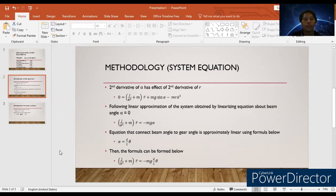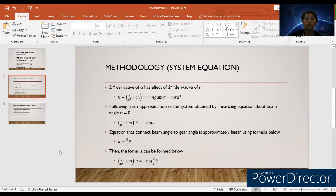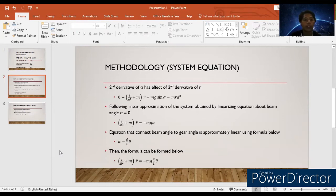For the system equation methodology, the second derivative of alpha has an effect on the second derivative of r. The formula is: 0 equals J over r-squared plus m times r-double-dot plus mg sin(alpha) minus m*r*alpha-dot-squared. Then, the following linear approximation is obtained by linearizing the equation about beam angle alpha equal to 0: J over r-squared plus m times r-double-dot equals negative mg*alpha. The equation connecting beam angle to the gear angle is approximately linear using the formula alpha equals d over l times theta.